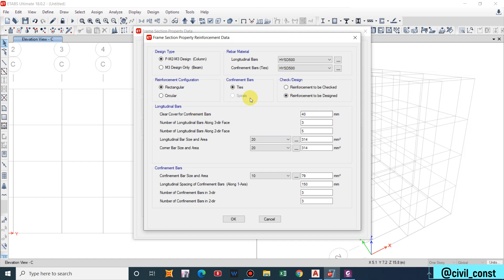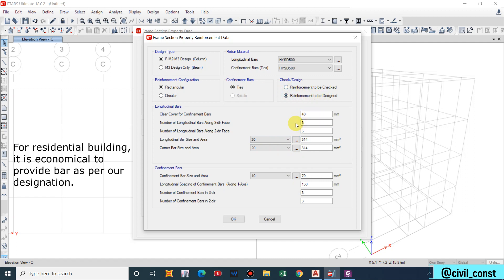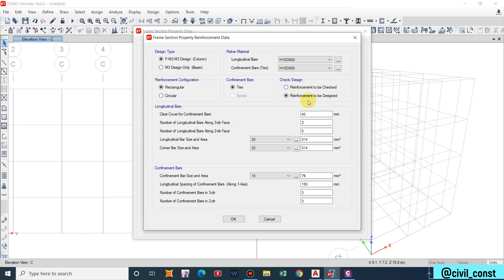Tick this and check whether our building passes with the reinforcement provided by us or not. Many of us don't change this data, reinforcement to be designed, because it doesn't make significant difference in the result. But I will show you that later on. For now let us put reinforcement to be designed and keep all these unchanged.